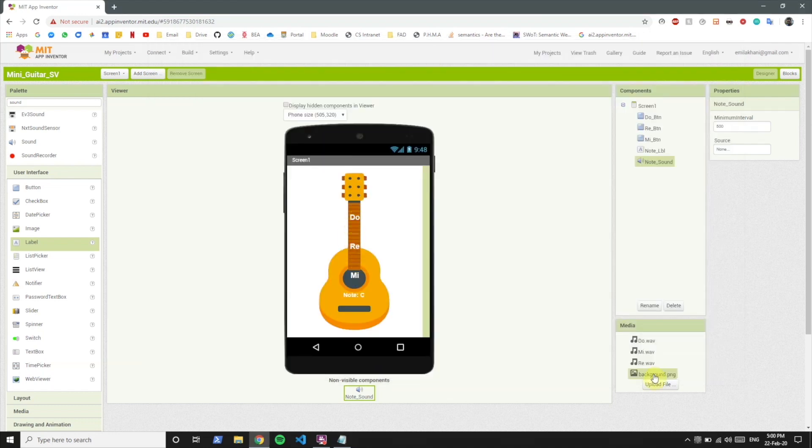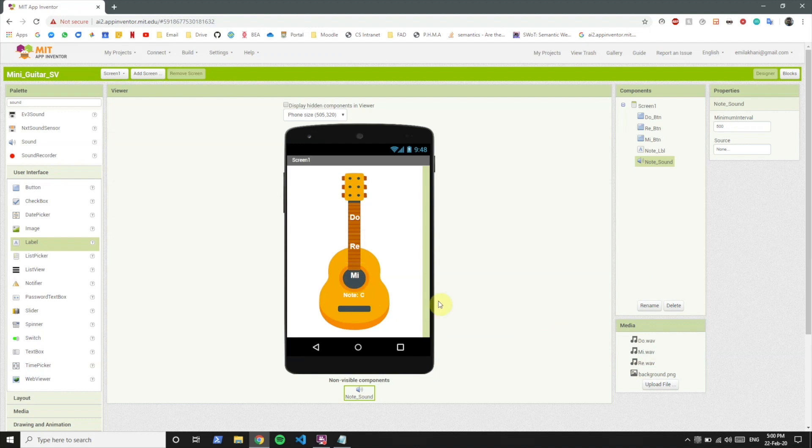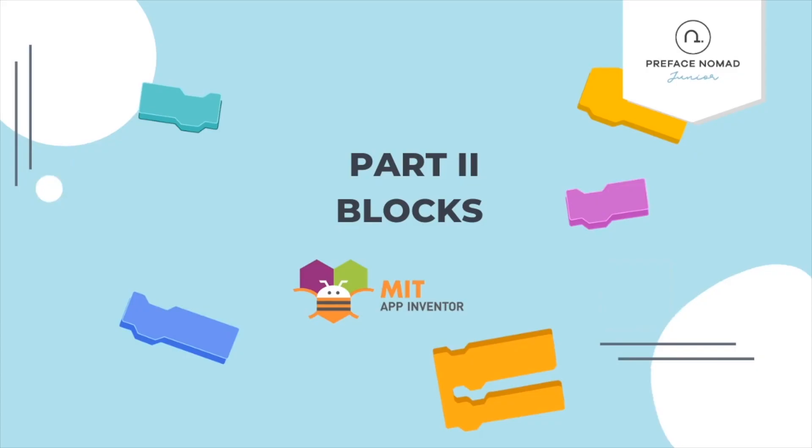So whenever Do is clicked we want the do sound to be played and the note will be C. Whenever Re is clicked we want to play the Re sound and the note will be D. Similarly when Mi is clicked we want to play the Mi sound and the note will be E. So let's go to blocks to do that.